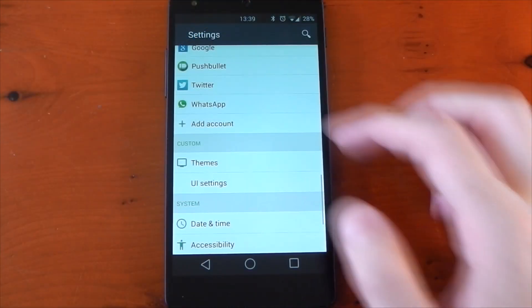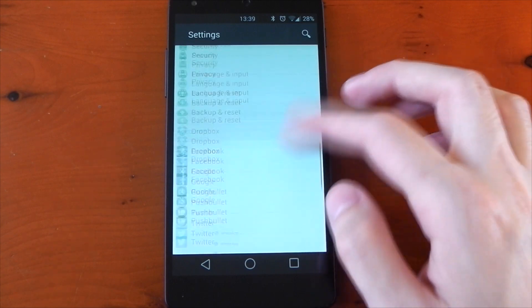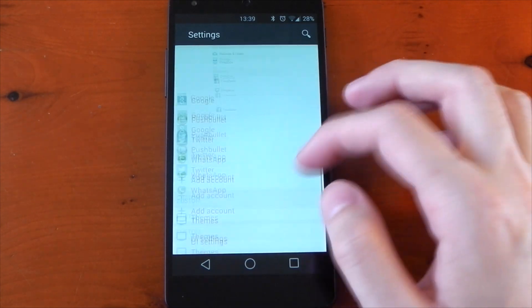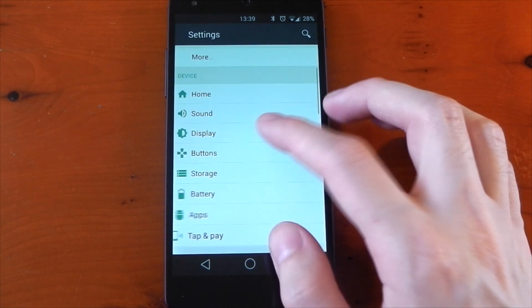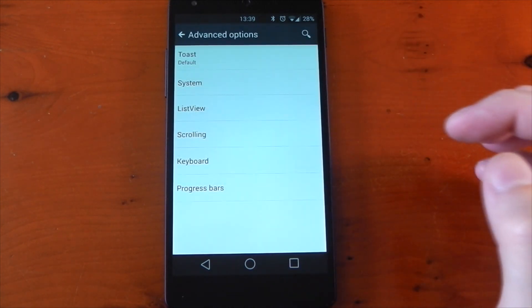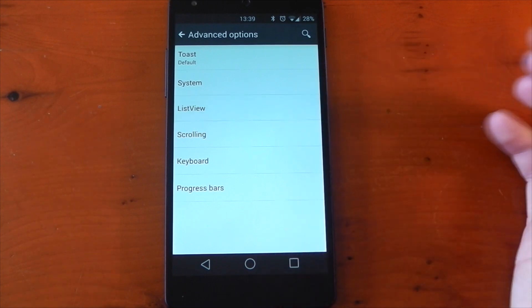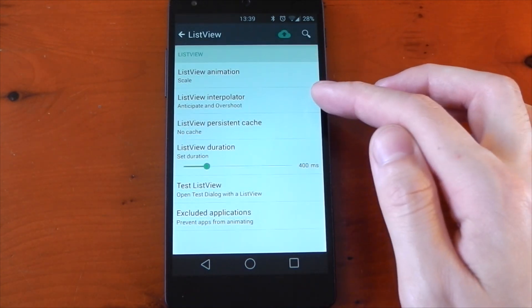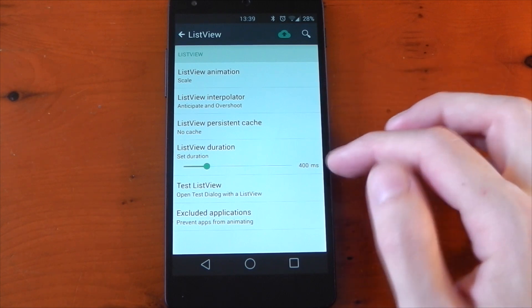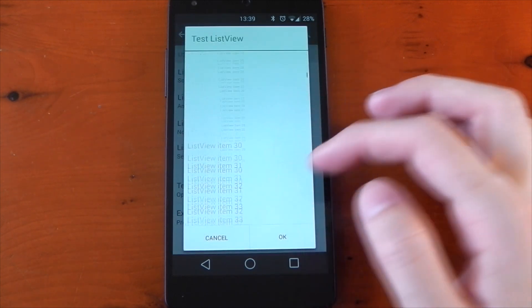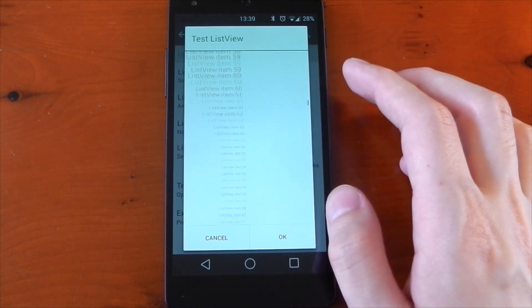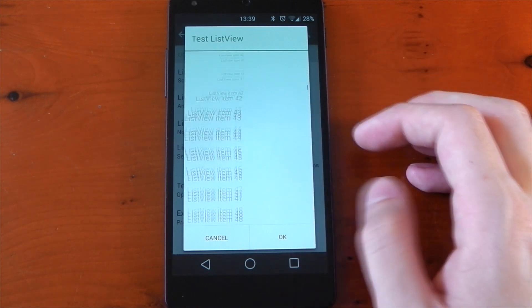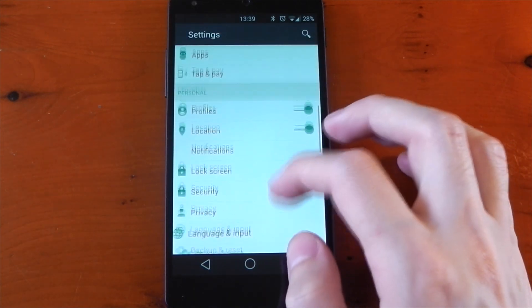You may have also noticed that I have a different scrolling animation, or a list view animation as it's officially called. Again, for me, this is built into the ROM, but is available via an Xposed module as well. If we dive into display, go into the advanced options, then go ahead and tap into list view, this is where you can change everything. So for the animation, I've got that set to scale, the interpolator I've got it set to anticipate an overshoot, and the duration is set to 400 milliseconds. And for me, I've been messing around with this, but this is pretty much perfect. It's not too slow, it's not too quick, it doesn't slow me down or anything like that, so I really enjoy it.